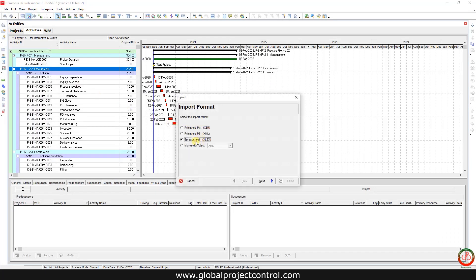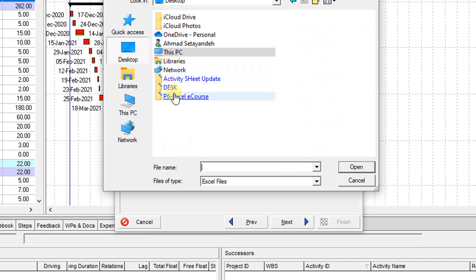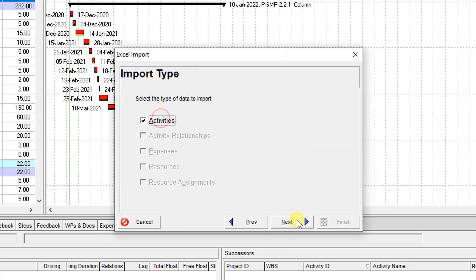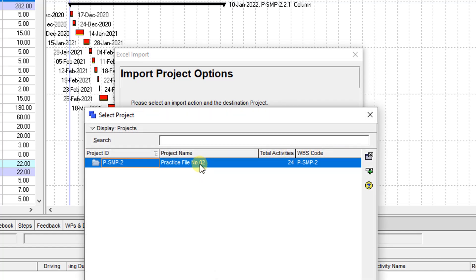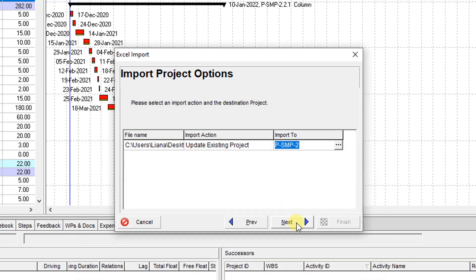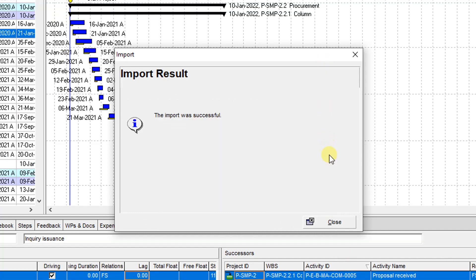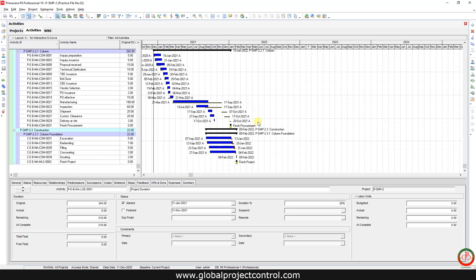Import the values by spreadsheet. Proceed to the Activity section — you need to select which project to import into, because more than one project may already be open. Wait for the result from the software. The import was successful — the result is unbelievable. You can update the project instantly.